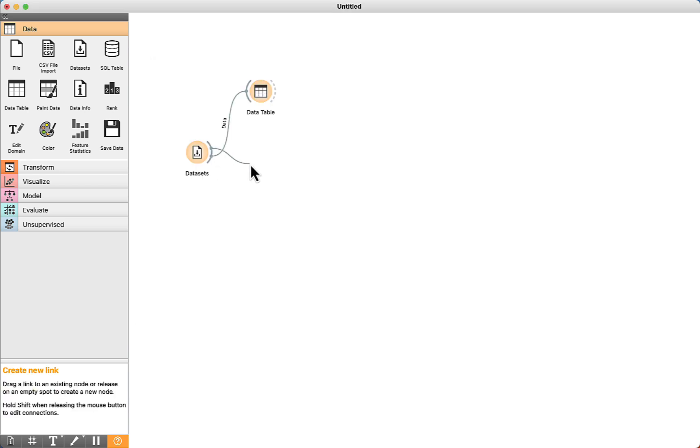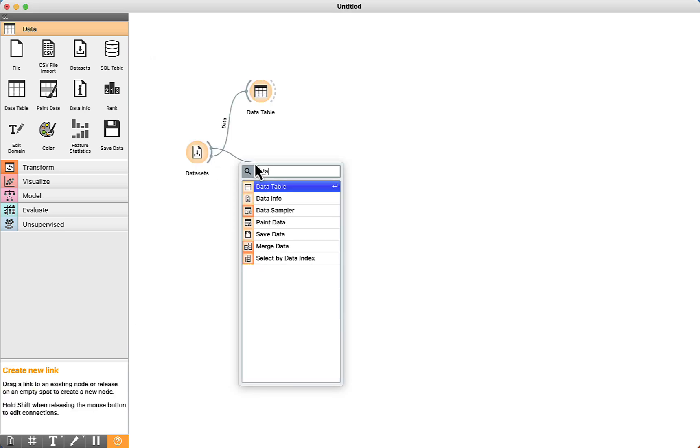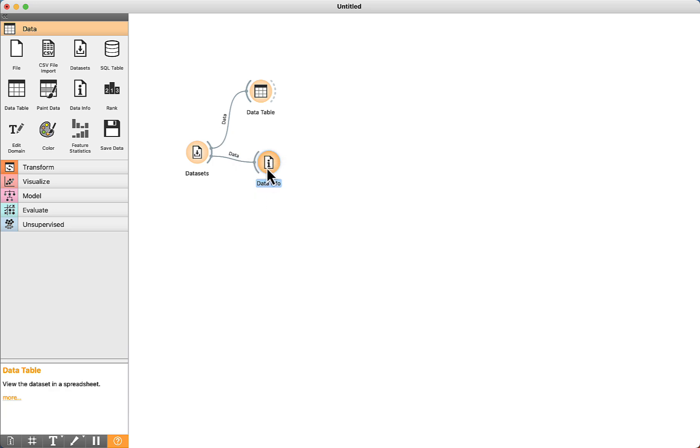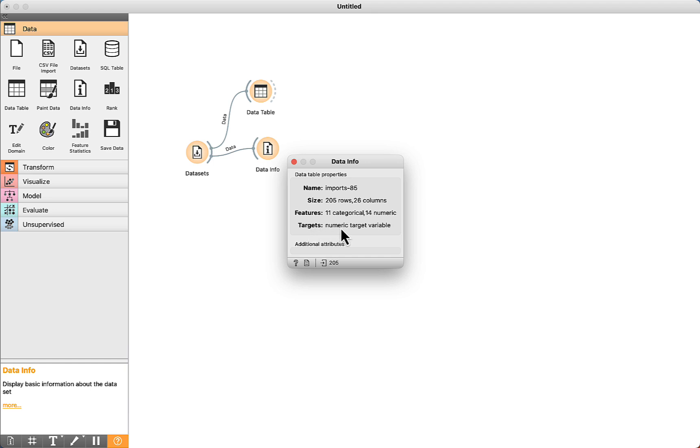If you want to see more details, we can use DataInfo components, so we can see the size of the dataset and the features, 11 categorical and 14 numeric. Regarding targets, it is a numeric target variable.